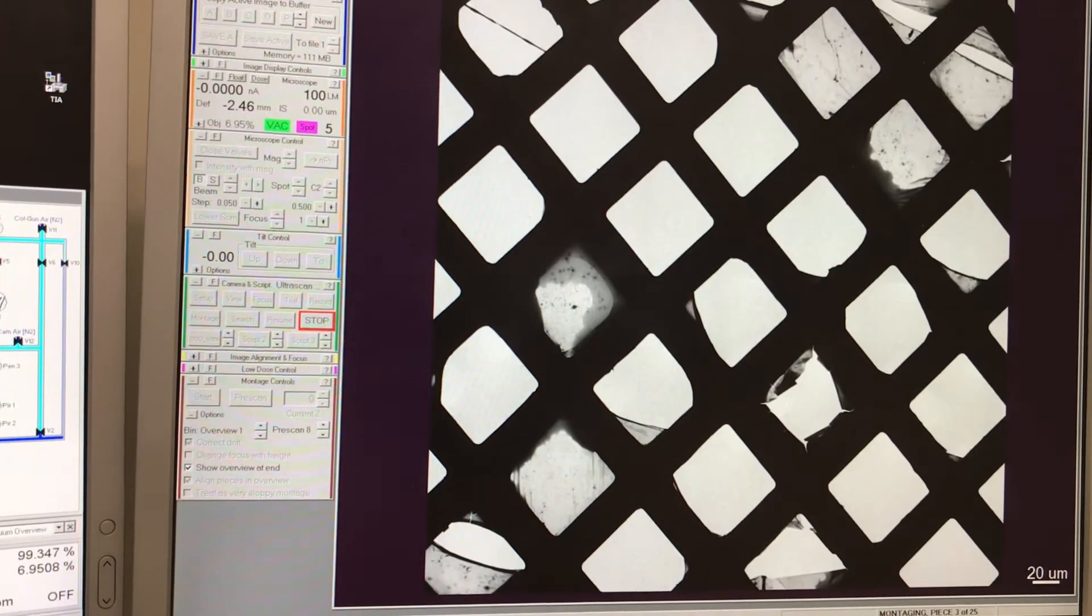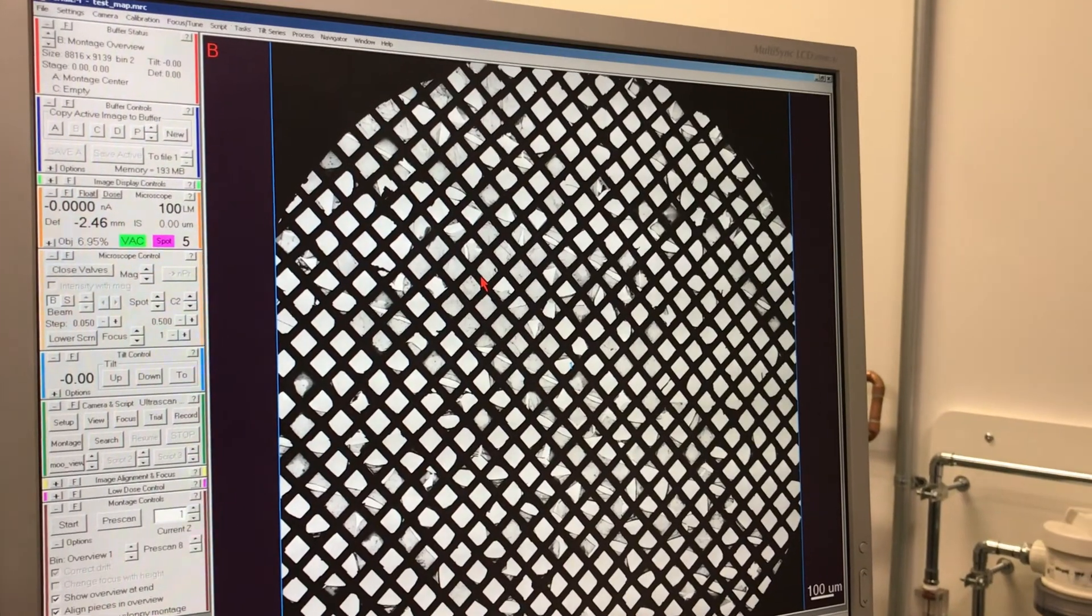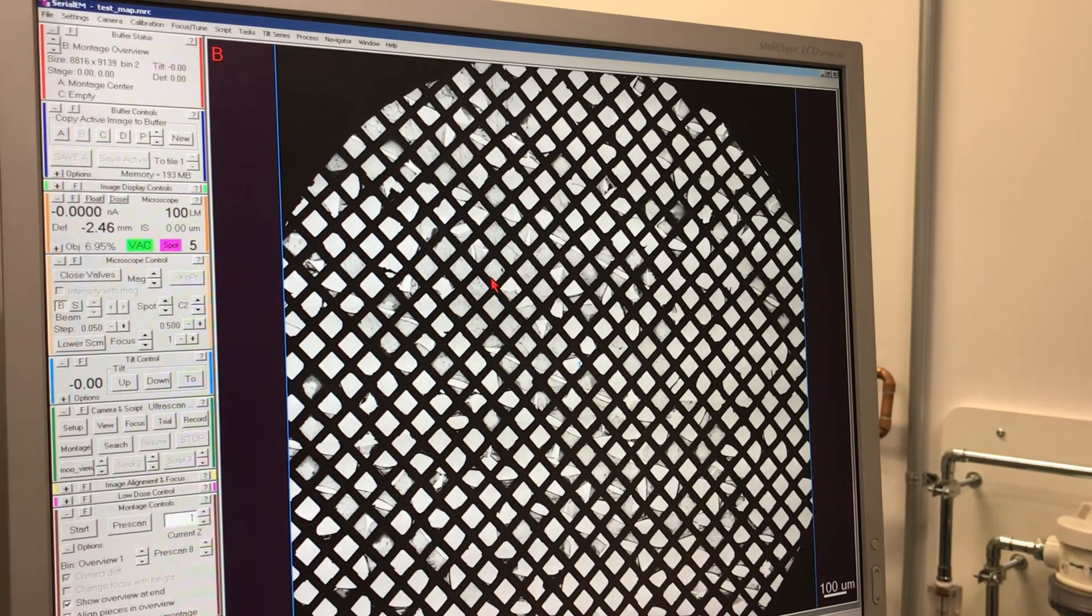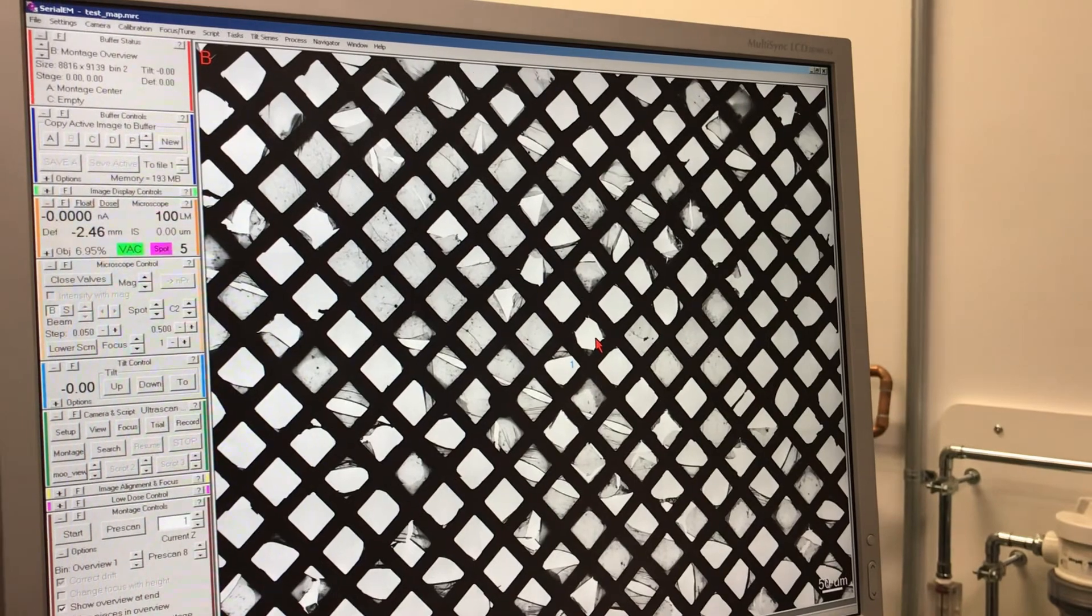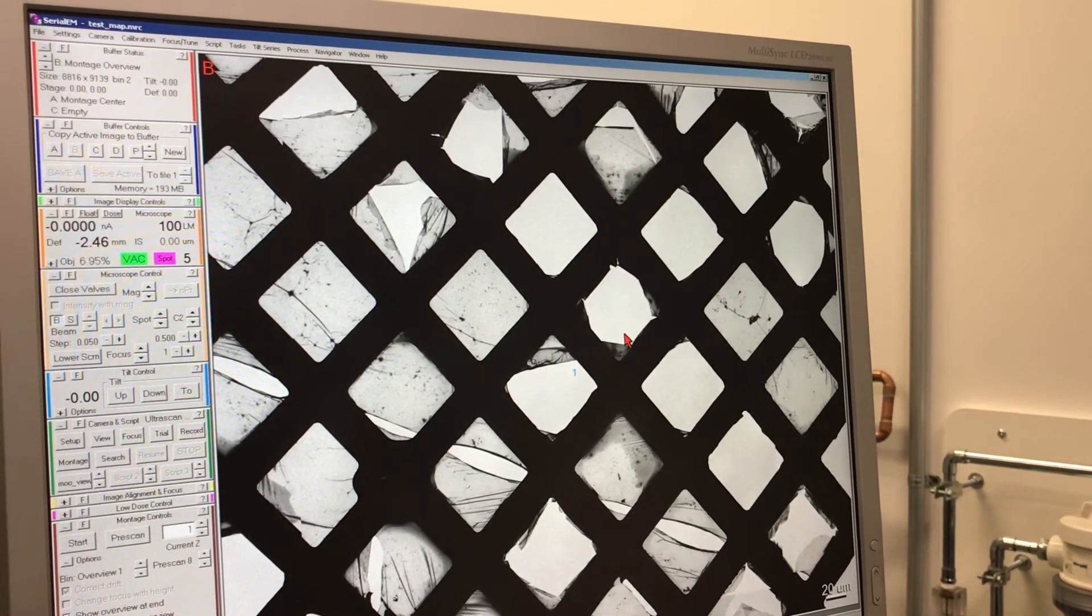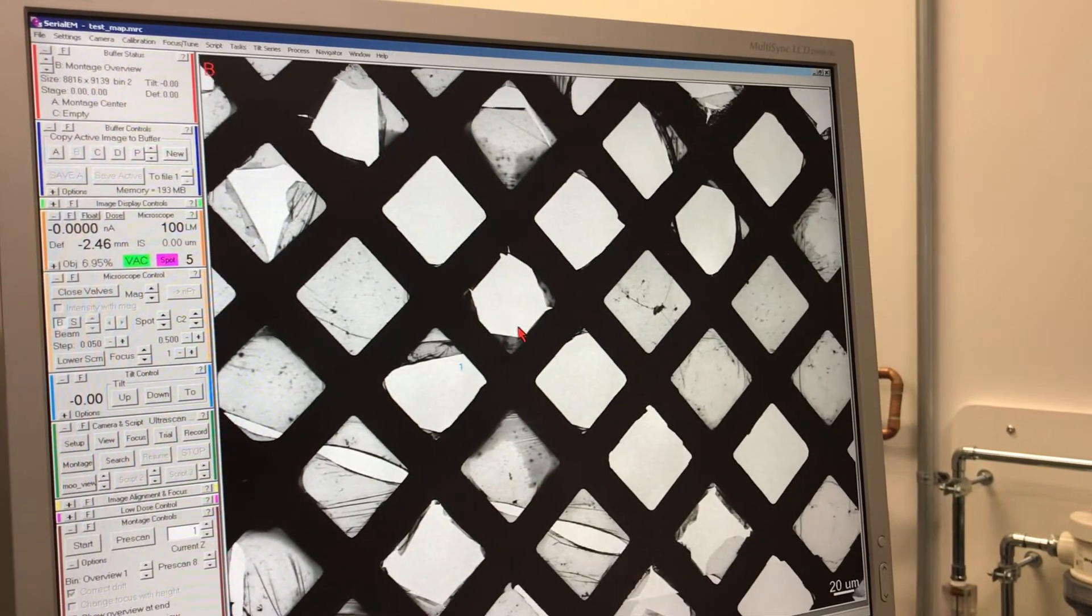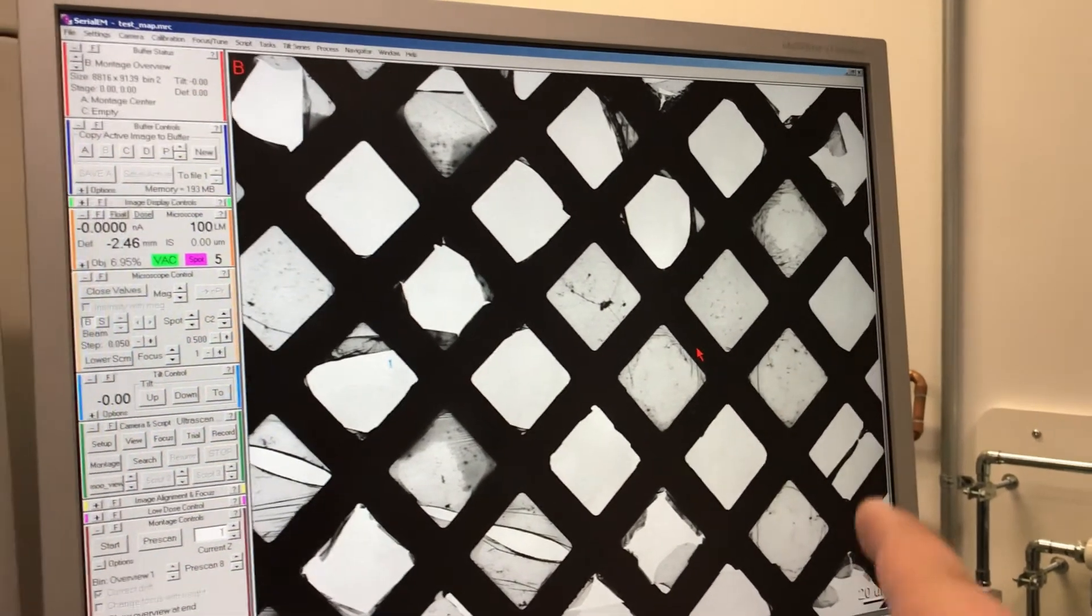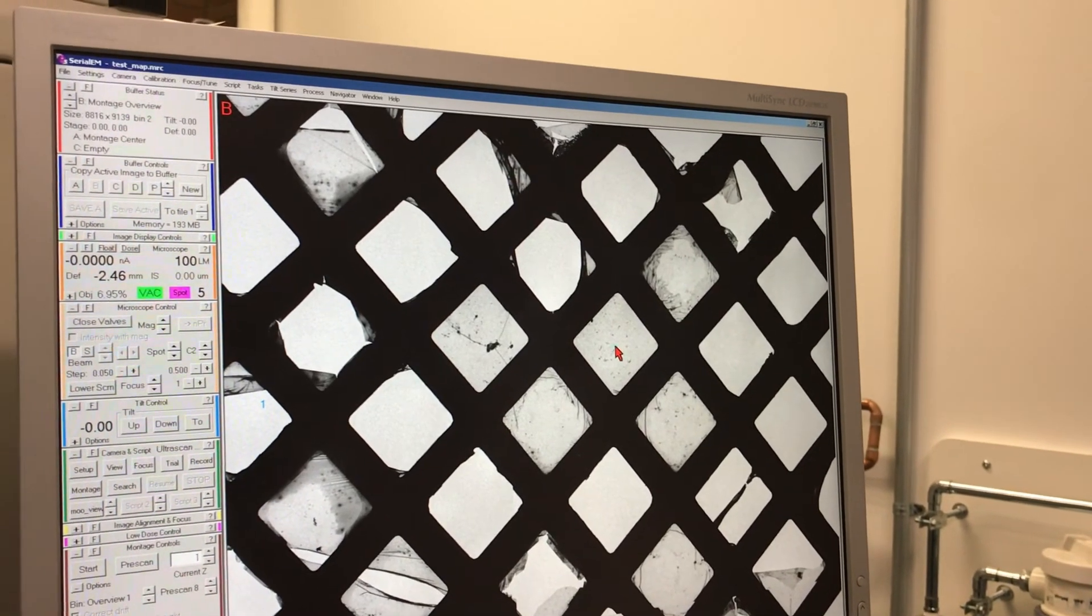Now we're going around the grid, and as you can see there are many areas where you have the support carbon layer that is broken, and there are areas where the carbon layer is intact. We want to take an image where you have the carbon.